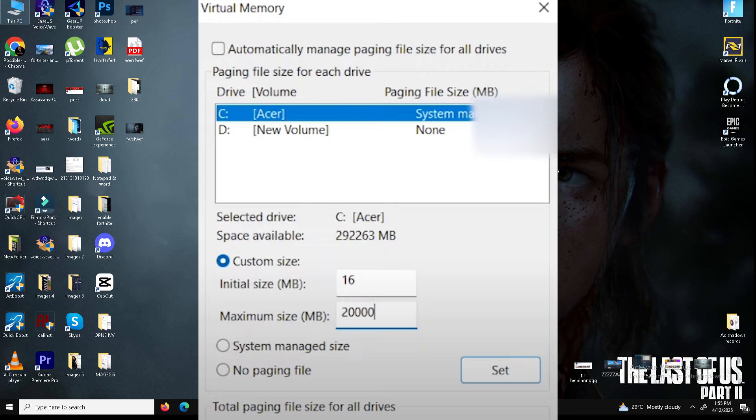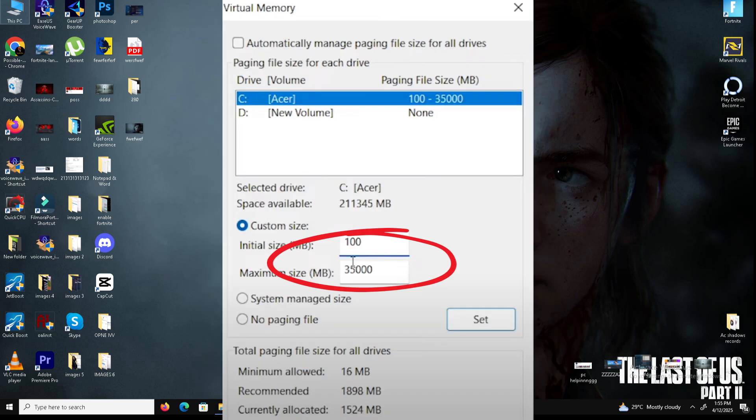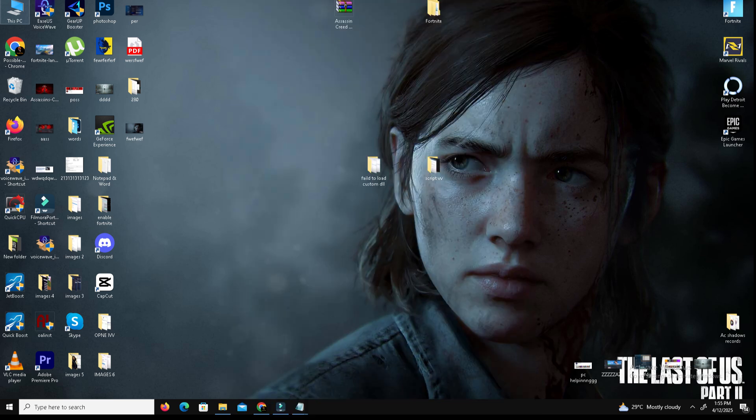Initial size set to at least 400 MB or higher if needed. Maximum size allocate up to 35,000 MB or more depending on available space. Click set and confirm with OK.